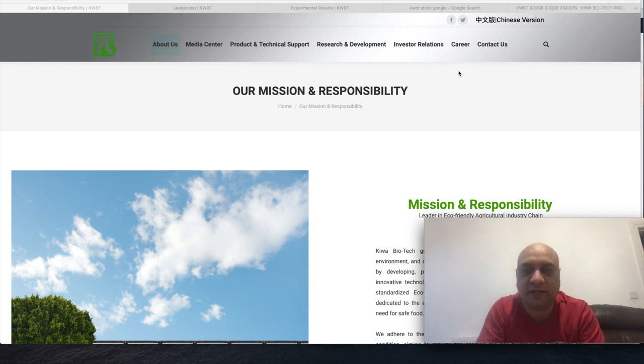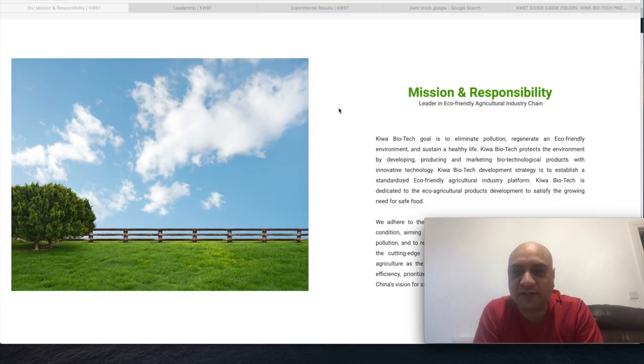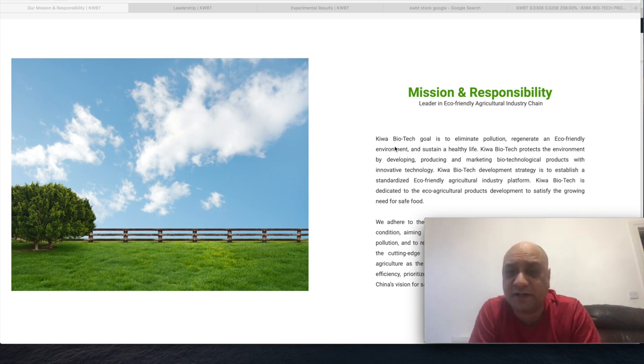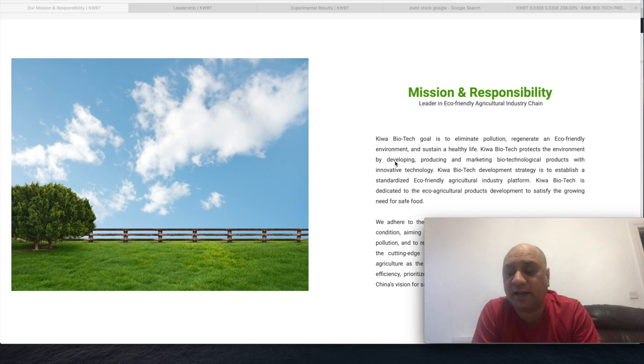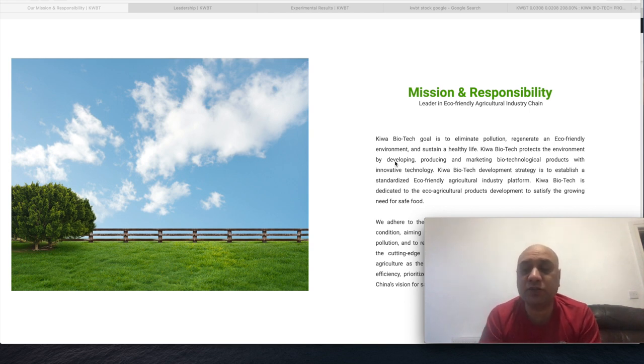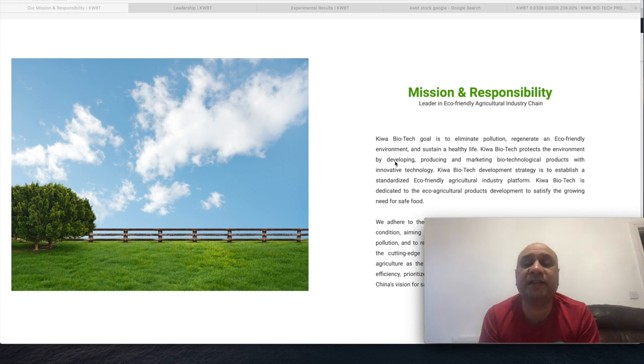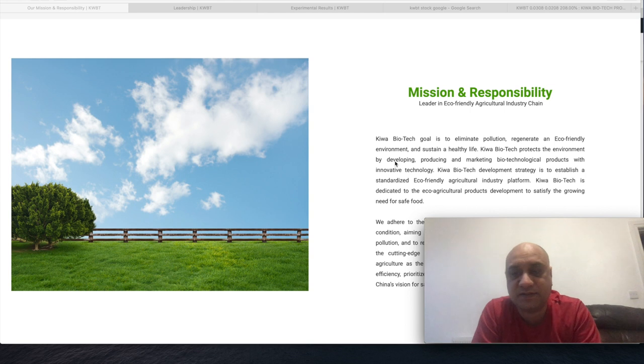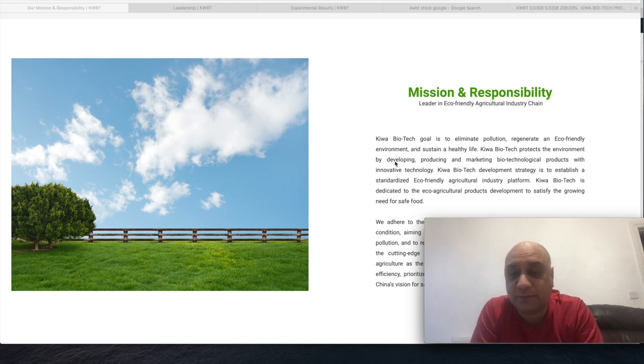Kiva Biotech's goal is to eliminate pollution, regenerate an eco-friendly environment, and sustain a healthy life. It's a Chinese company. I think all of you know that I mostly invest in US companies and Chinese companies. This particular company is interesting because one of the reasons why I left farming, why I left Punjab, was pollution.